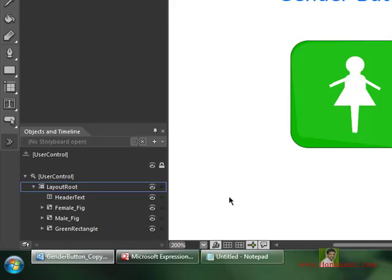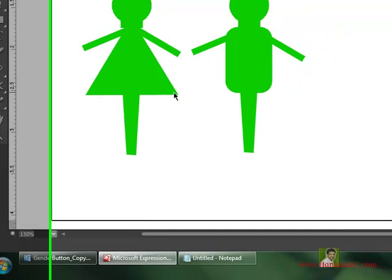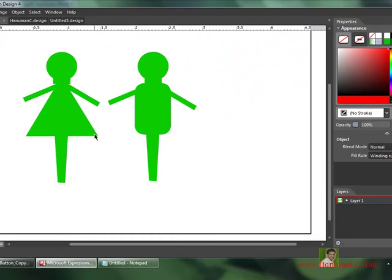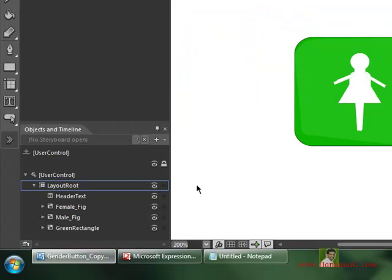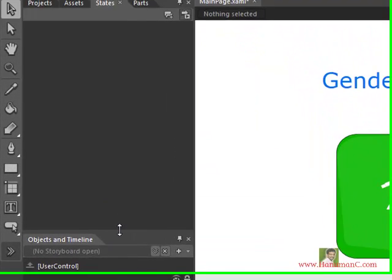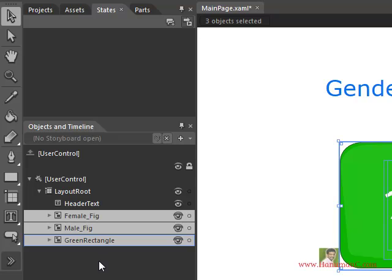I designed these two shapes using Expression Design, which is also a tool from Expression Studio like Blend. So these shapes are designed in Expression Design. What I want is to use these three controls — the male shape, the female shape, and the rectangle — combinedly, so I need to select all three of them.